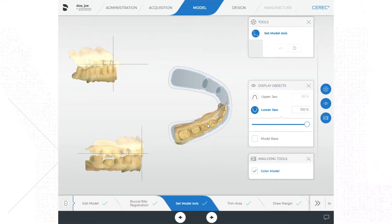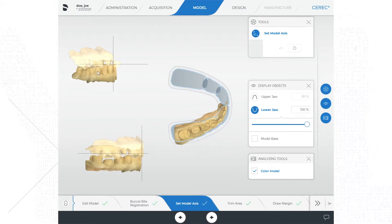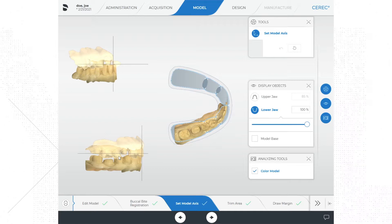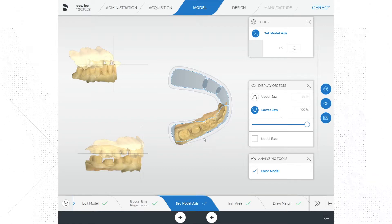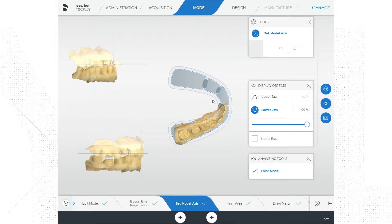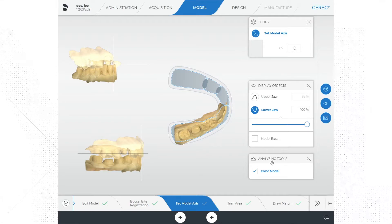In the upper left portion of the screen is a box that contains a frontal view of the model. In the lower left portion of the screen is a box that contains a side view of the model, and in the center of the screen is the overhead view of the model. To the right of the screen you will see options for a tools menu, display objects menu, and analyzing tools menu.